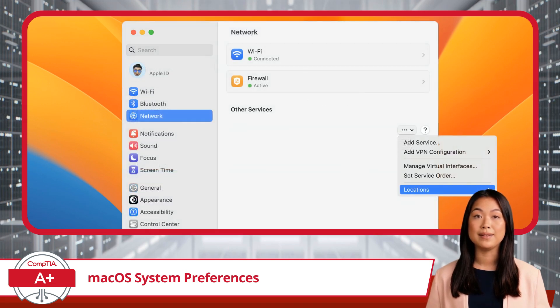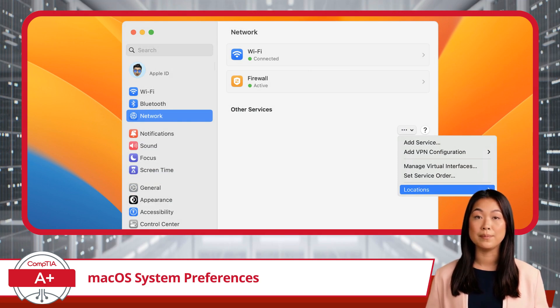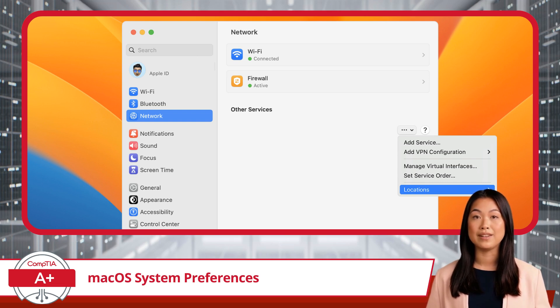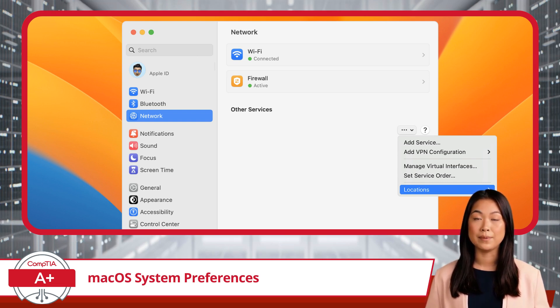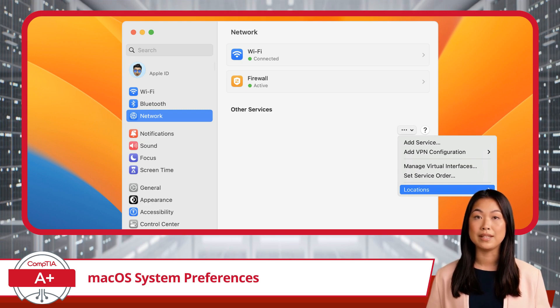Next, let's move on to Networks. This section is crucial for managing how your Mac connects to the internet and other networks. Here, you can add, remove, and prioritize Wi-Fi networks, configure VPN connections for secure browsing,